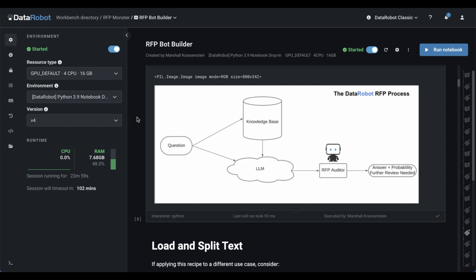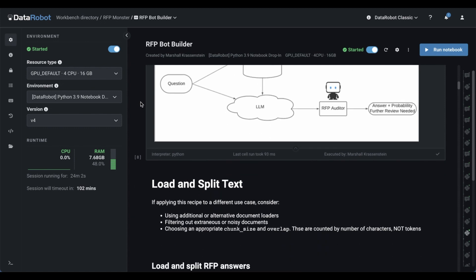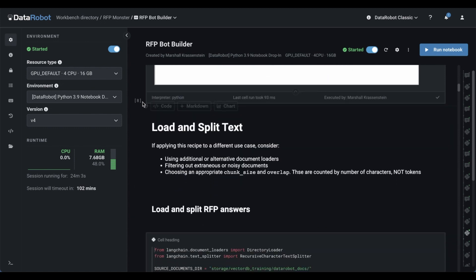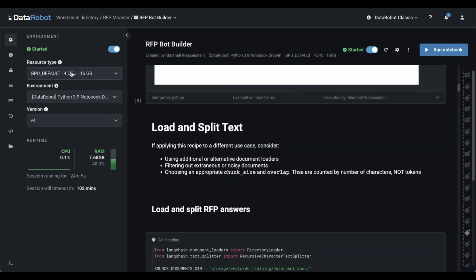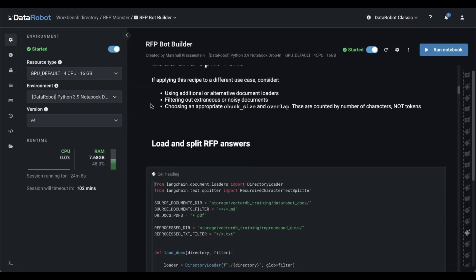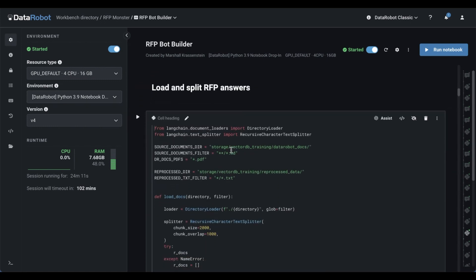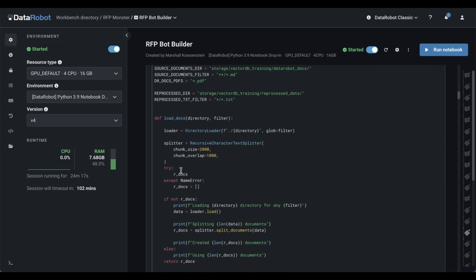Okay, so what do we do within here? We can see I'm in our notebooks, our environment is managed, we're actually on our GPU resources right here. And I go in, choose the content for my knowledge base, which in this case is our Data Robot documentation, our trust package, and some historical answers to some RFPs.